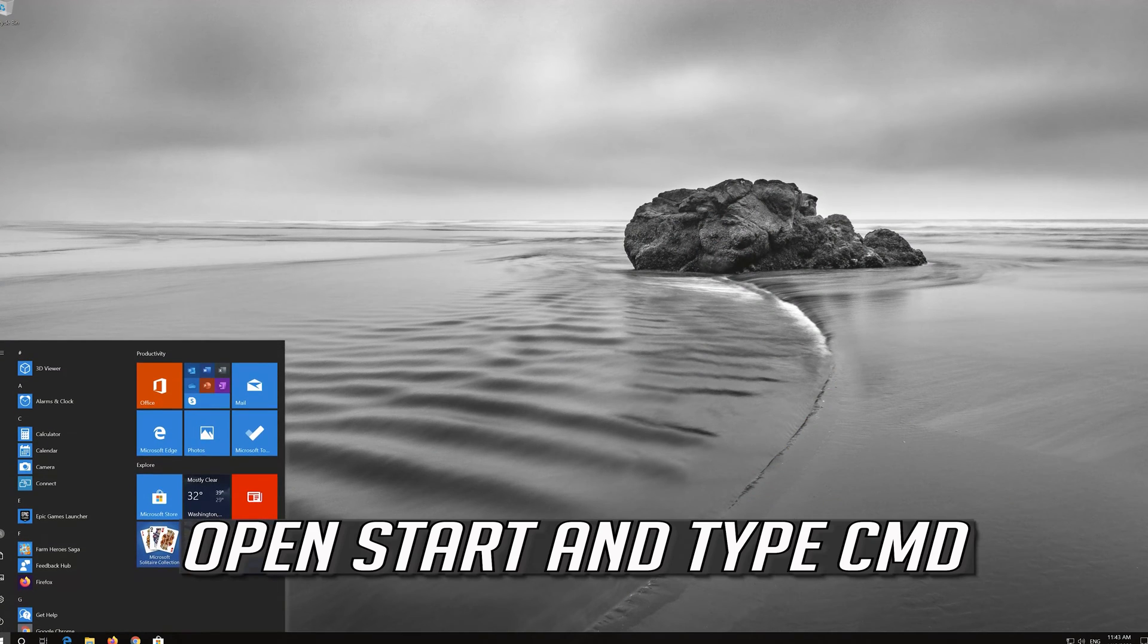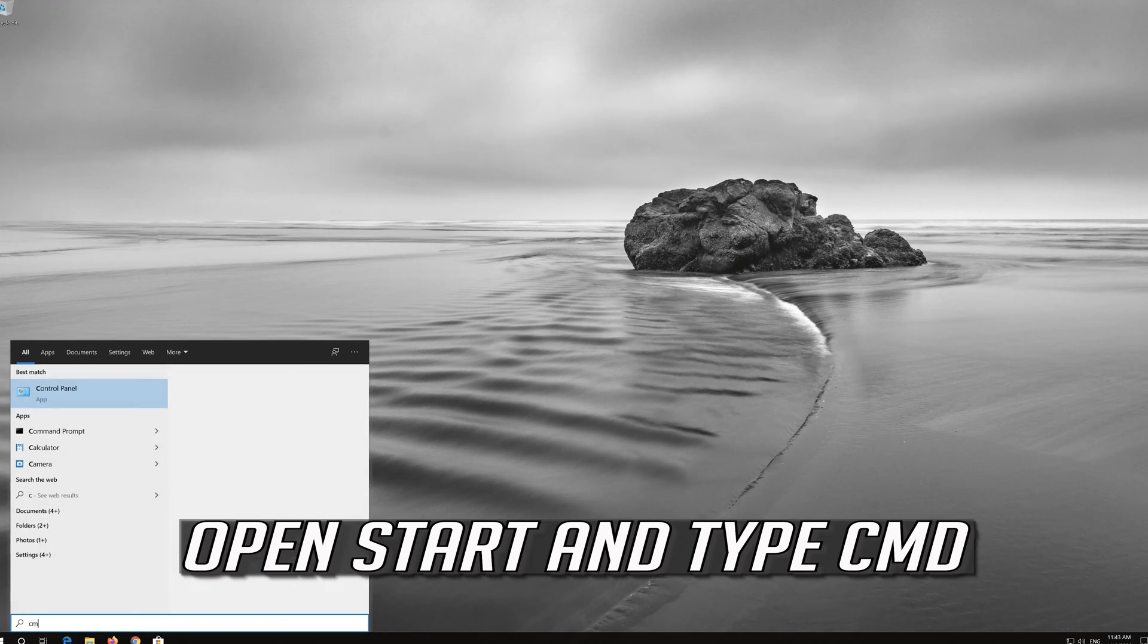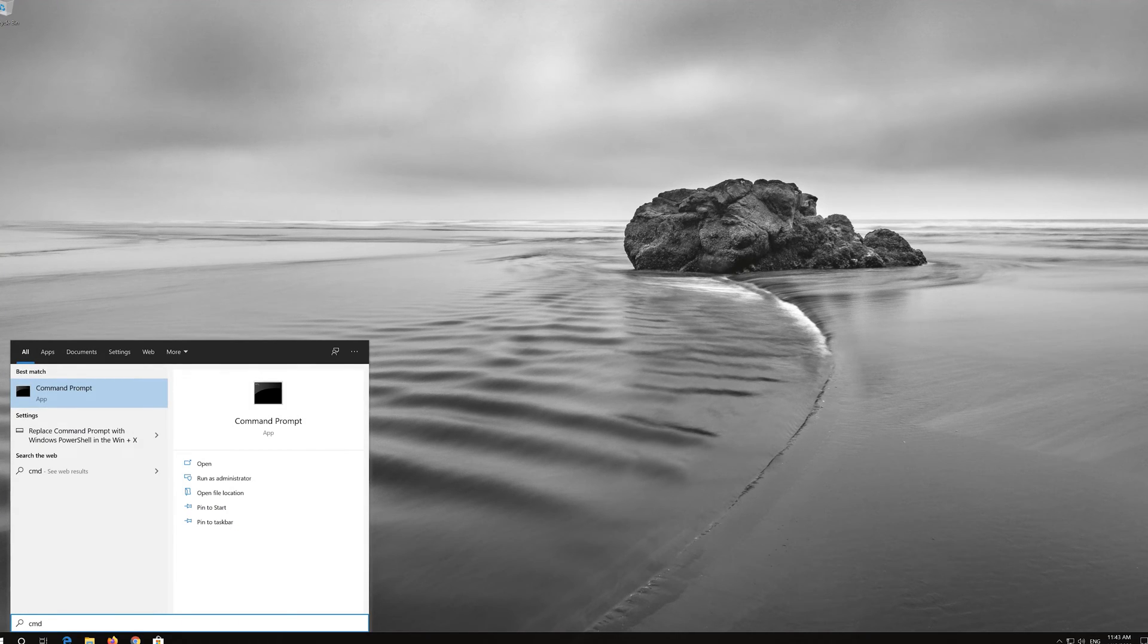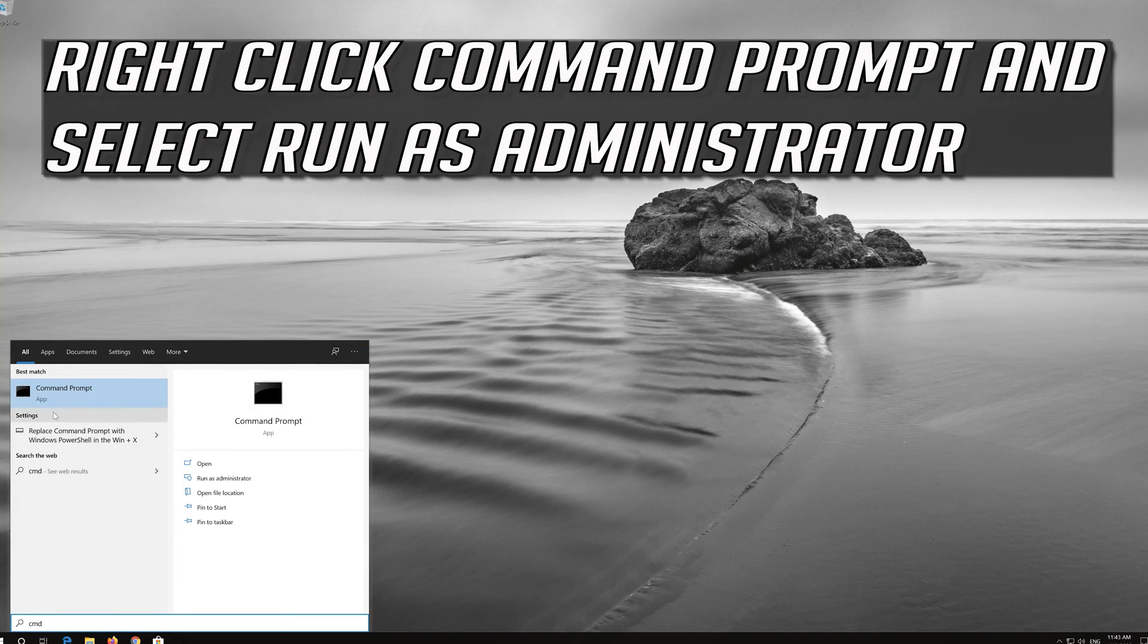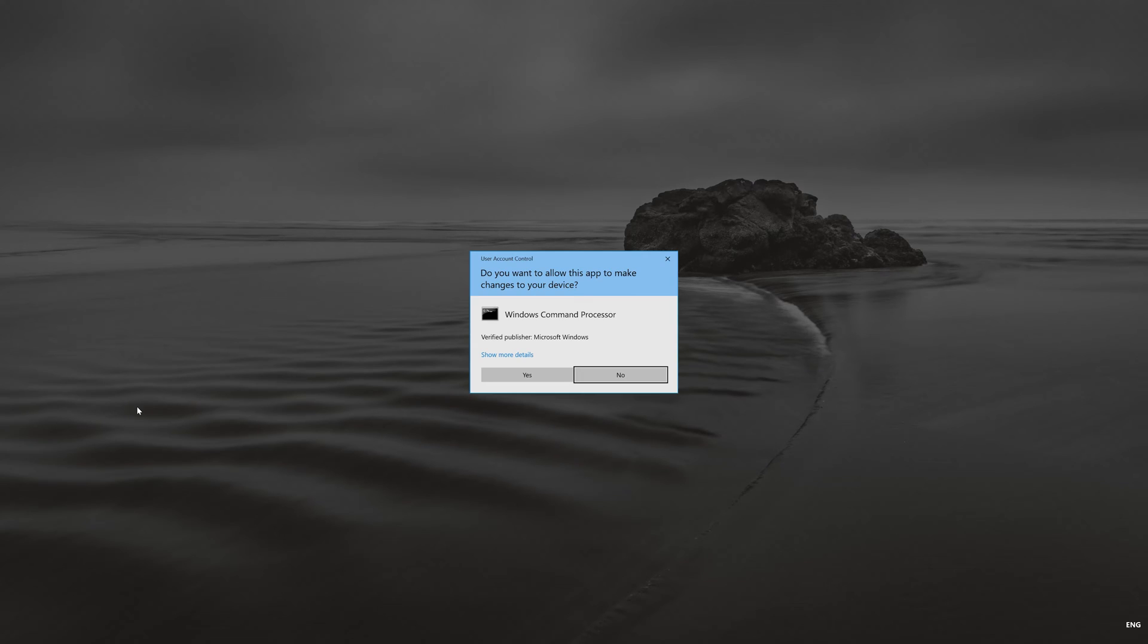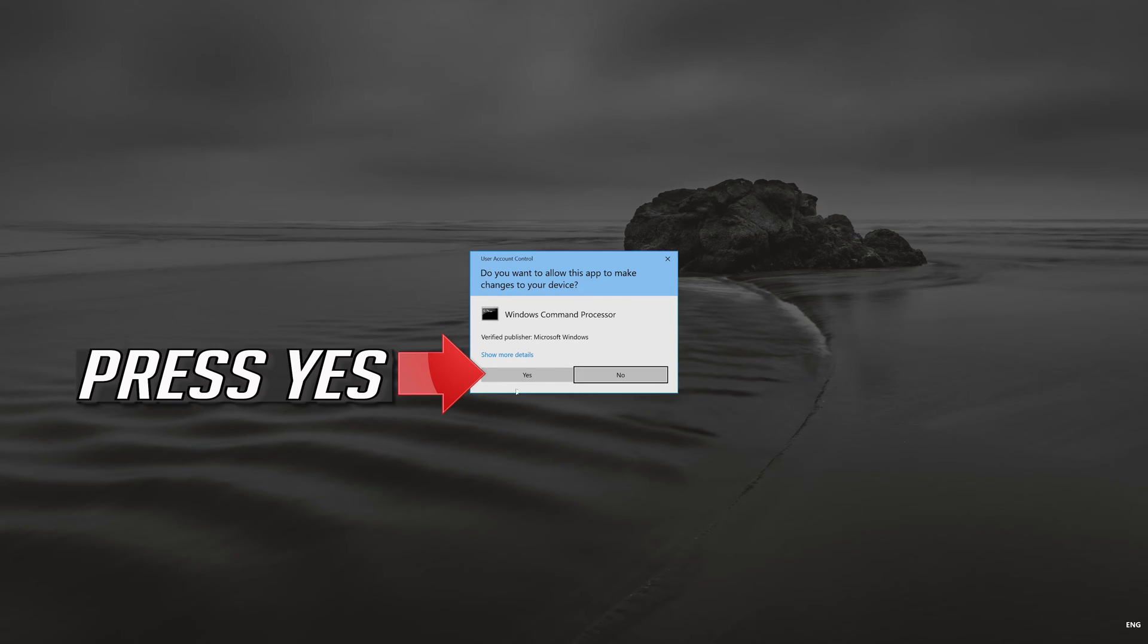Open Start and type cmd. Right-click Command Prompt and select Run as Administrator. Press Yes.